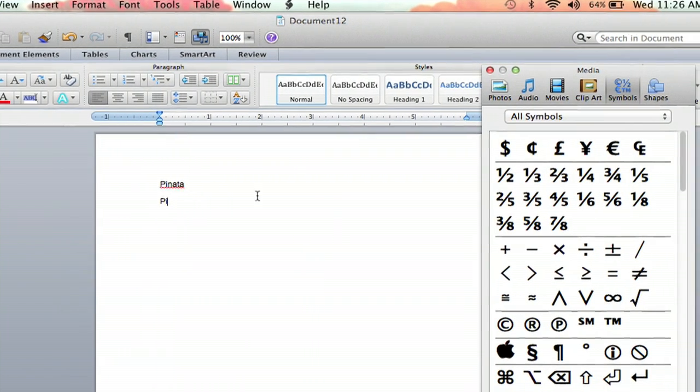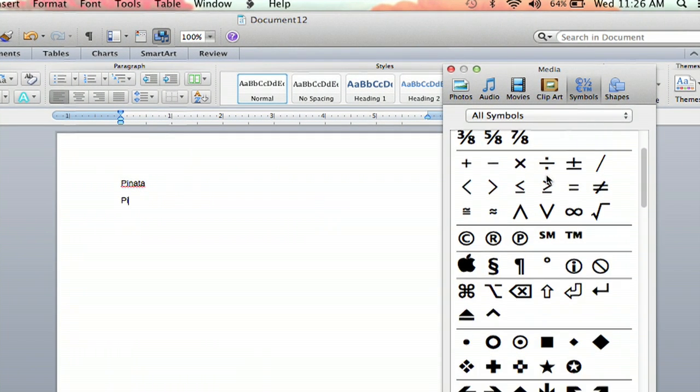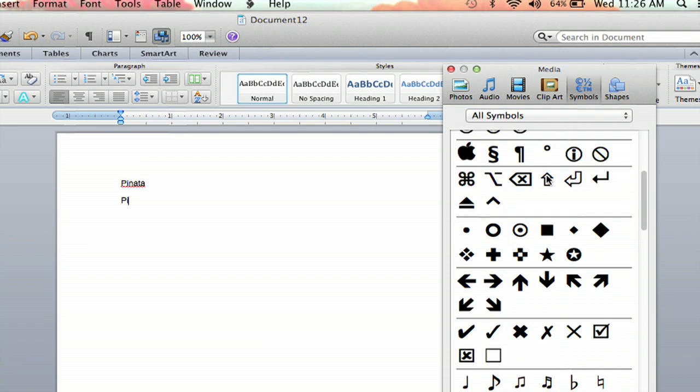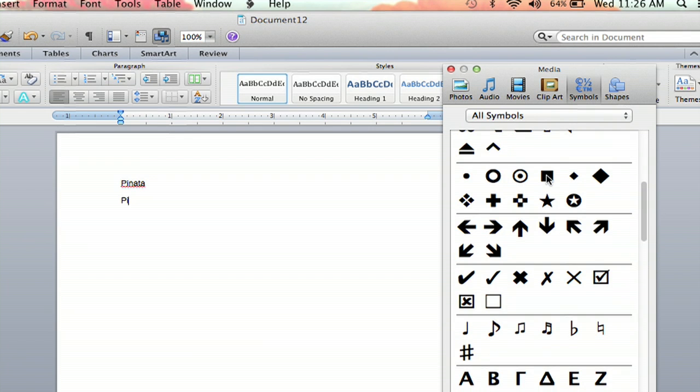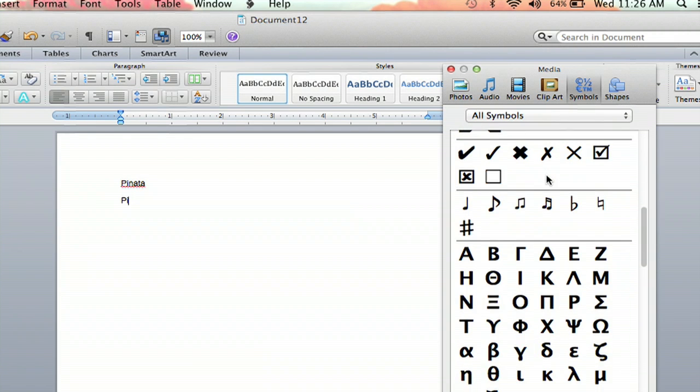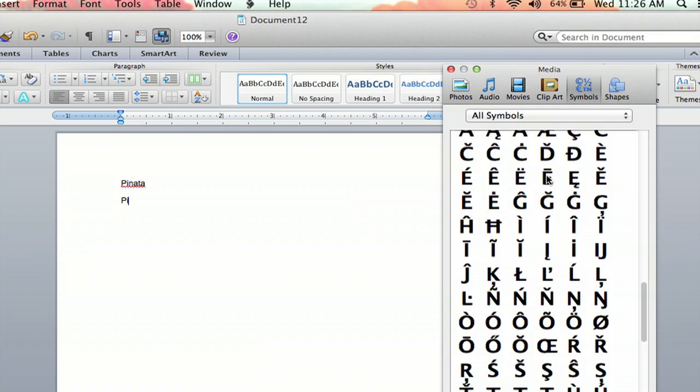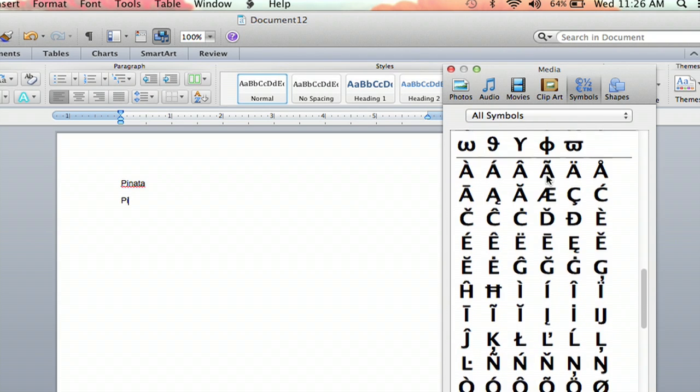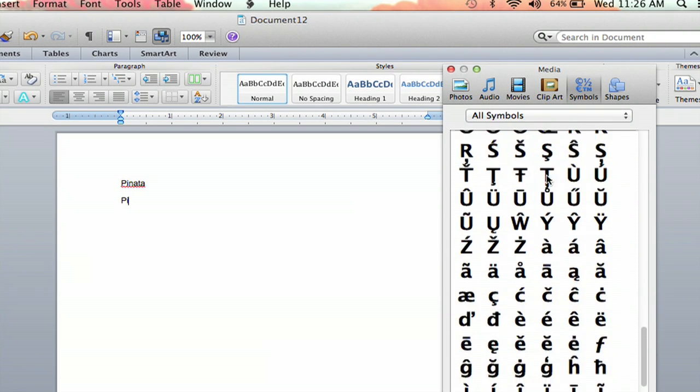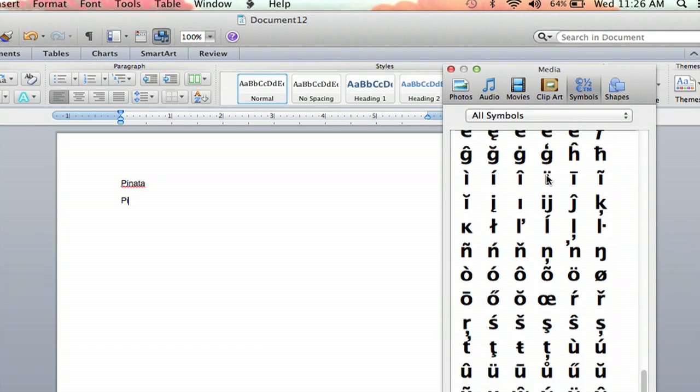And then there you will find all kinds of symbols that you don't normally have access to on your regular keyboard. And if you scroll down far enough, you'll see it goes capital letters to lowercase letters. And you'll see down here, there's the one we're looking for.